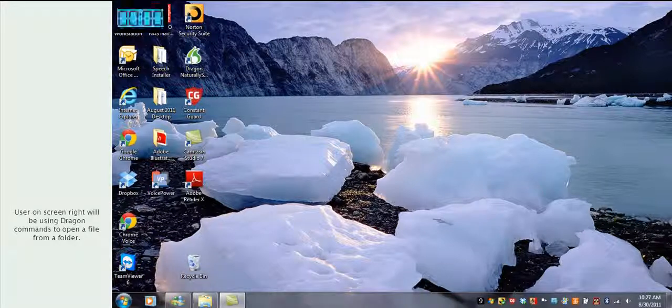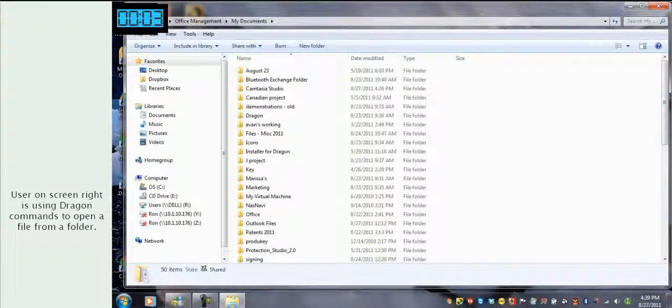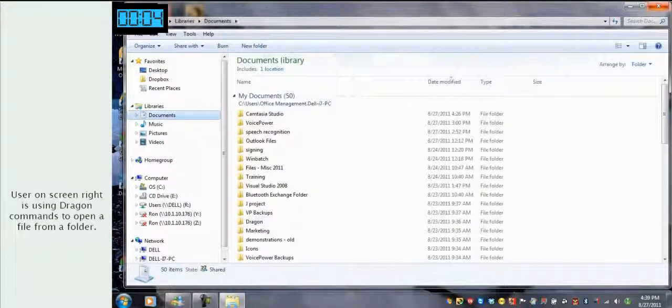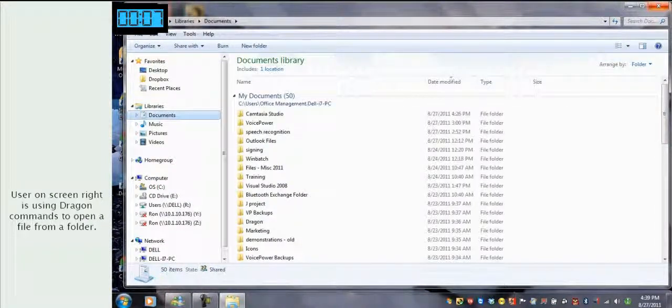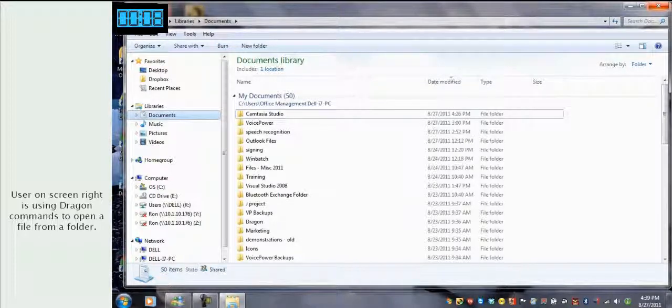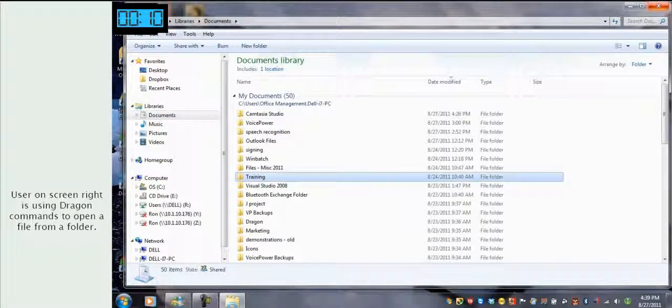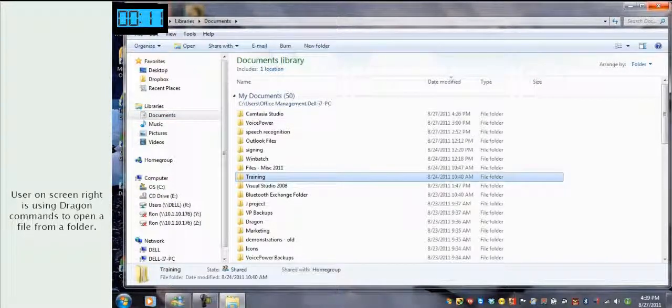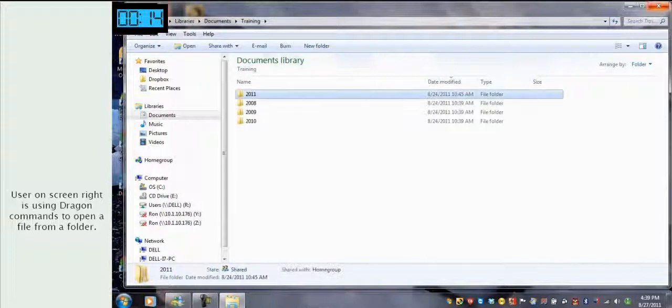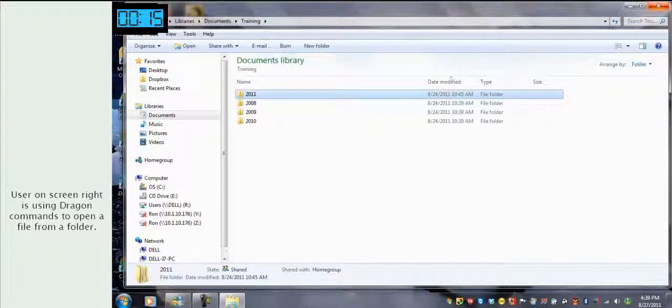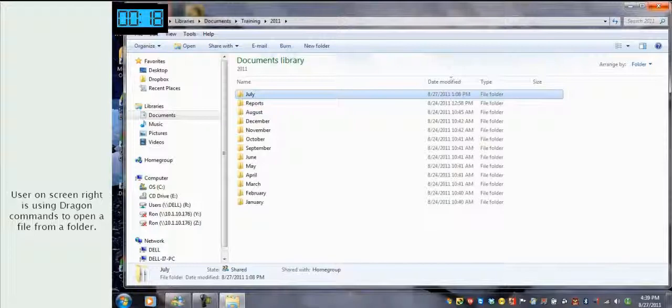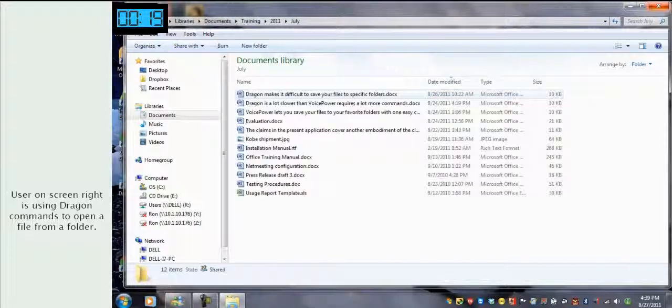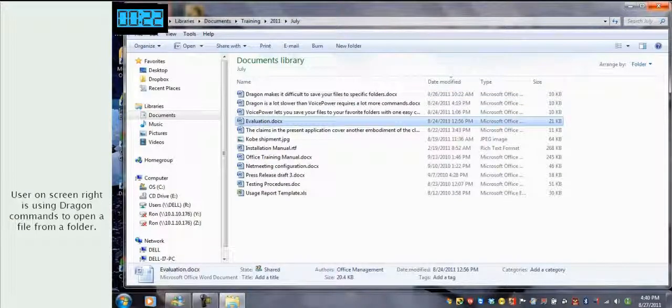Open My Documents, Documents, Tab, Tab, Tab, Training, Press Enter, 2011, Press Enter, July, Press Enter, Evaluation, Press Enter.